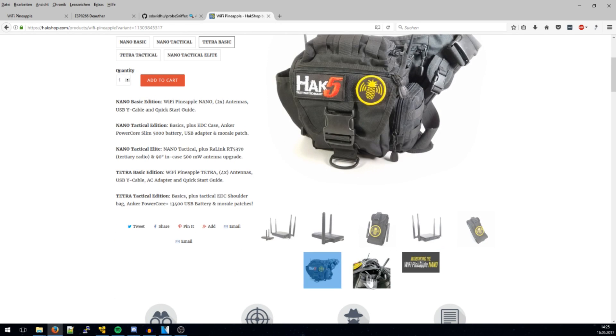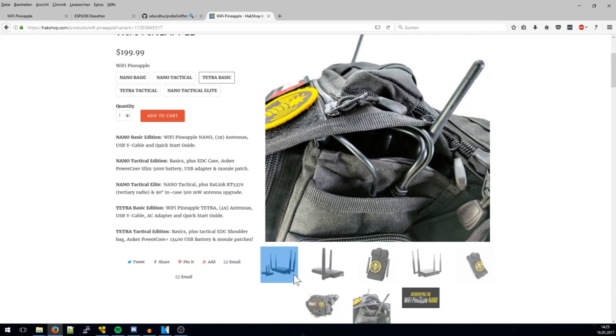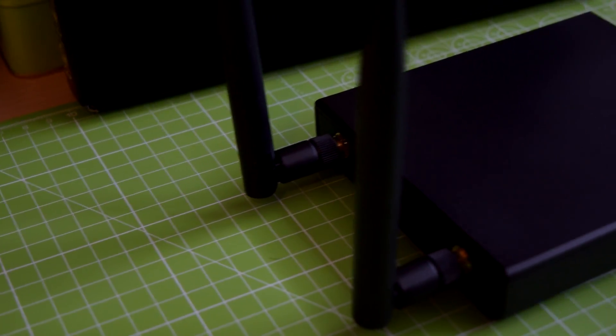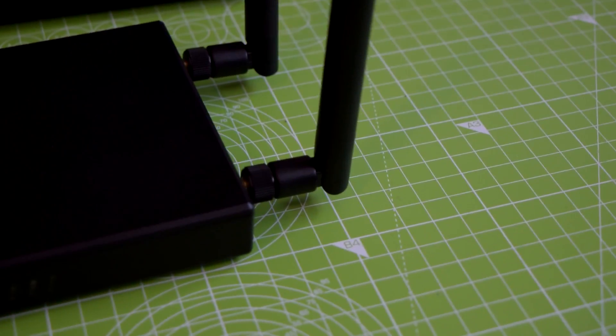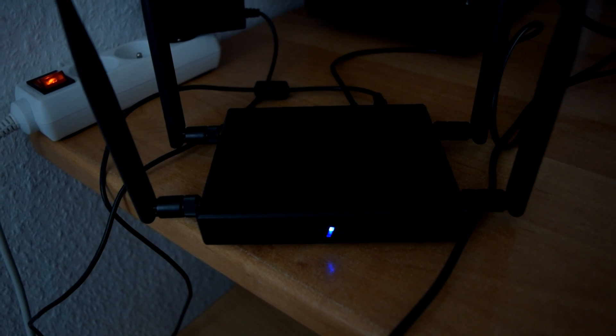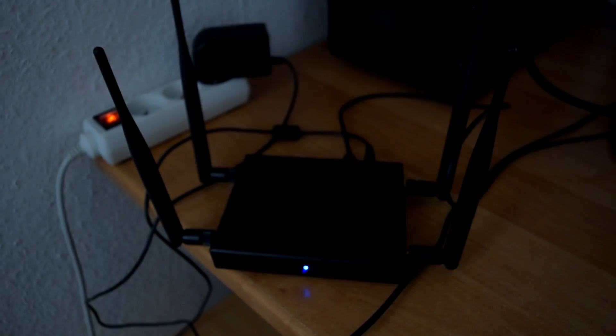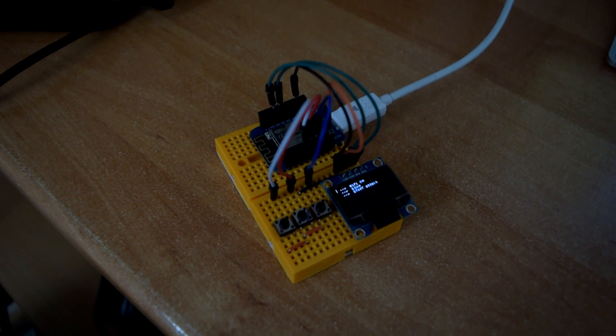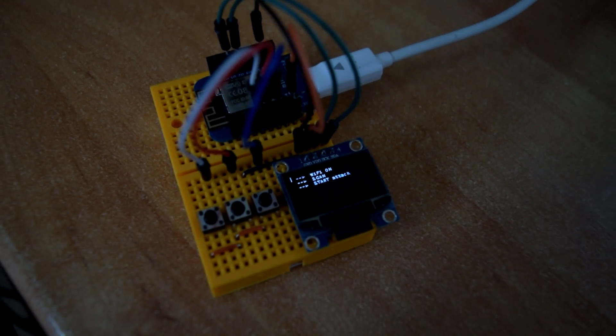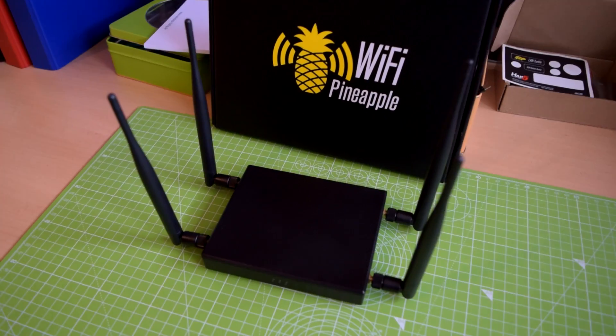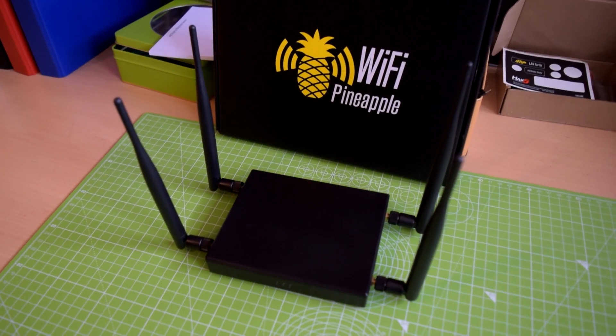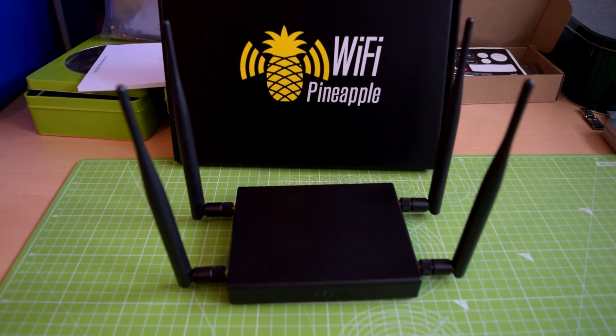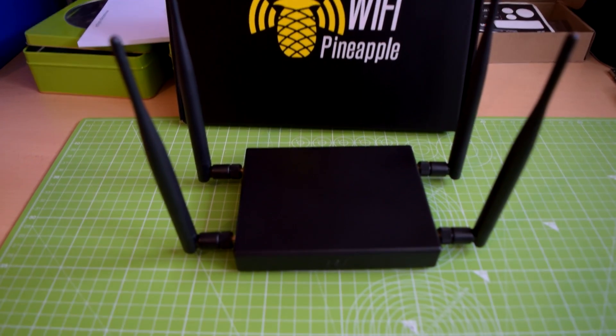Of course you can deauth with the pineapple too but it's not constantly doing that. The main purpose of the pineapple is actually to open up a network and people should connect to it. But they're not doing it voluntarily, not all the time. So what the pineapple does is it scans for these probe requests. Probe requests are packets client devices send out when they're not connected to any WiFi.